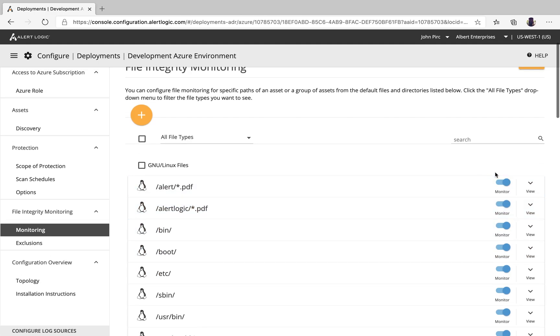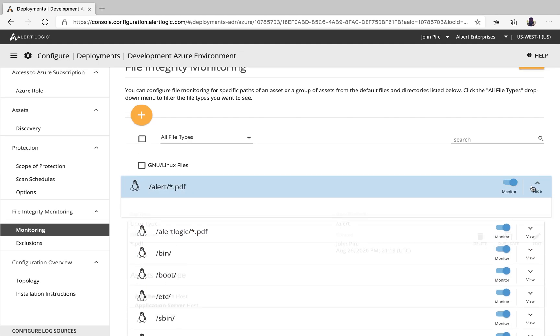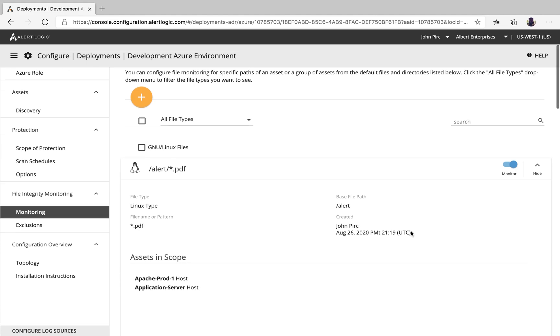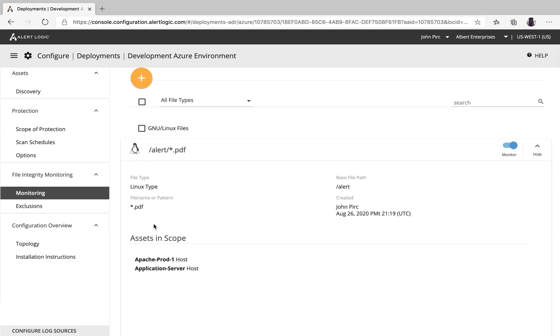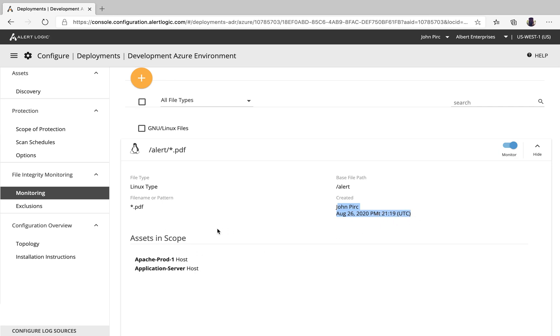You do have the capability to come back in here and view. It's really nice, gives you the type, the path, what exactly are in scope, and who made the change date and time. So that's for monitoring.